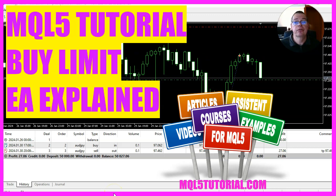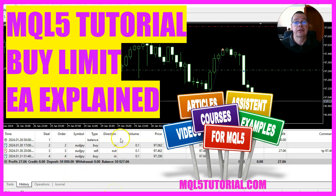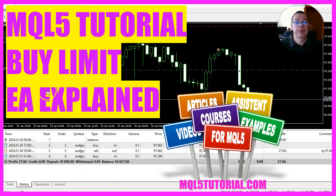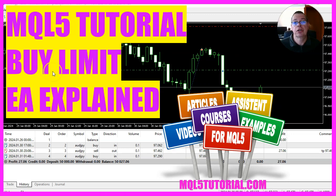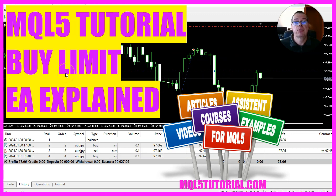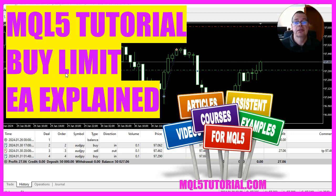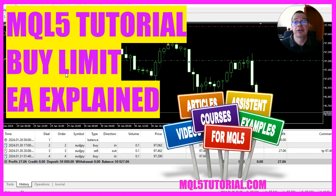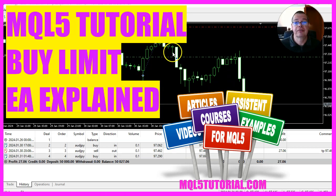In this video, we are going to create an expert advisor that is able to place a buy limit on the chart whenever we have no open positions. So let's see how we can do that with MQL5.